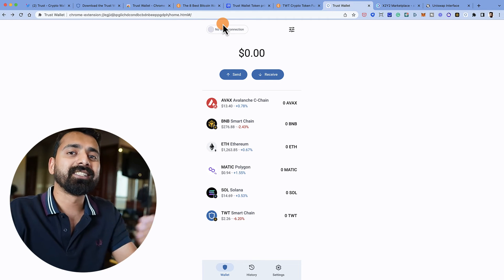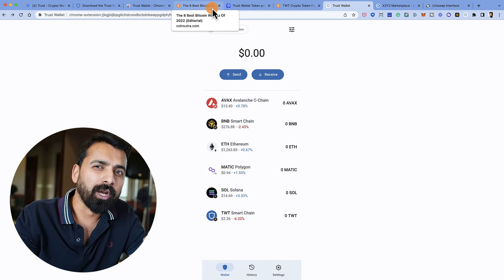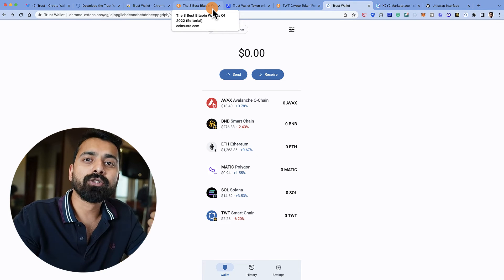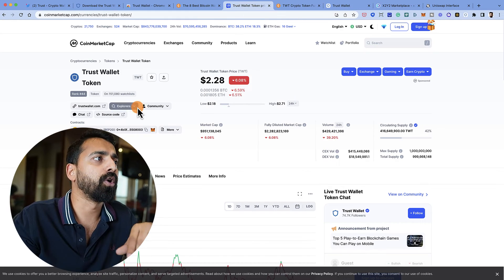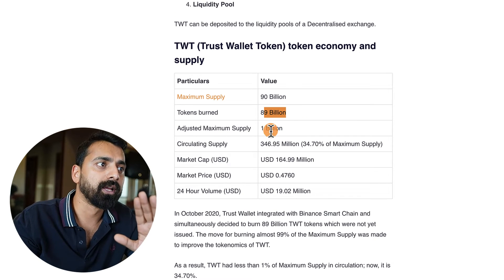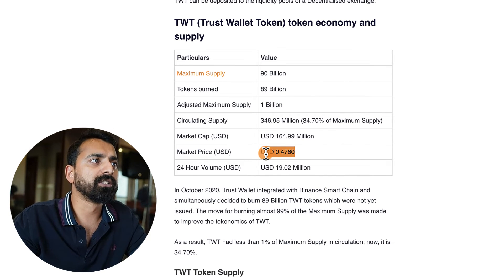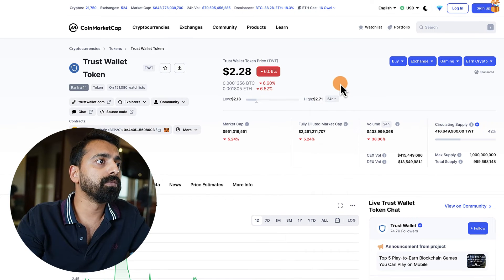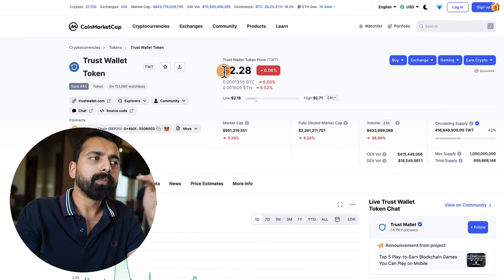Trust Wallet is one of those wallets that has its own token. Among browser wallets, there's xDefi, MetaMask (which people say might do an airdrop someday), Coinbase Wallet, and Trust Wallet with its governance token TWT. The maximum supply was 90 billion; they burned 89 billion tokens, leaving a maximum supply of about 1 billion. When I first covered TWT the price was $0.47, and recently it moved from $1.20 up to $2.30–$2.40, currently sitting around $2.20.